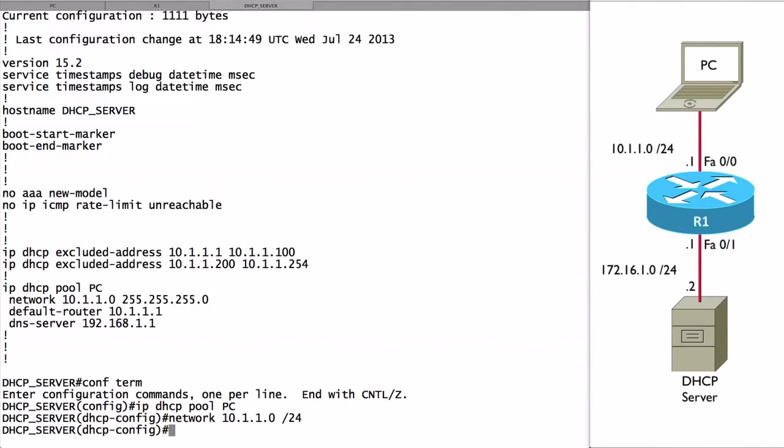I really wish we could do that when we were assigning IP addresses to interfaces, but at least we can do it here. It's not enough just to give a device an IP address and a subnet mask. We've got to give it a default gateway so it can get off of its local network. You see that we've done that here. We say default-router and we're specifying the IP address of the router interface so this device can get off of its local subnet.